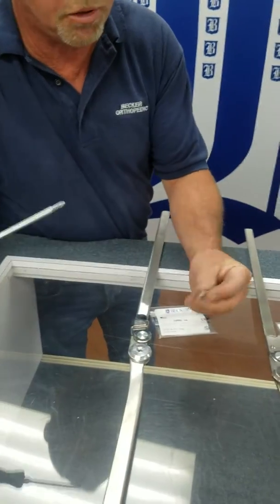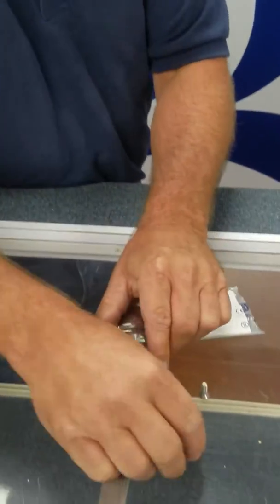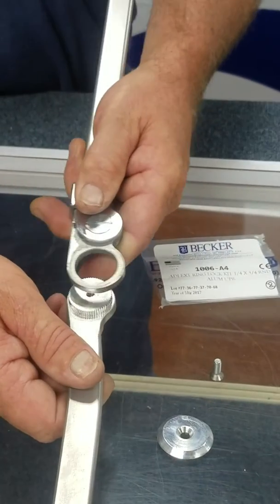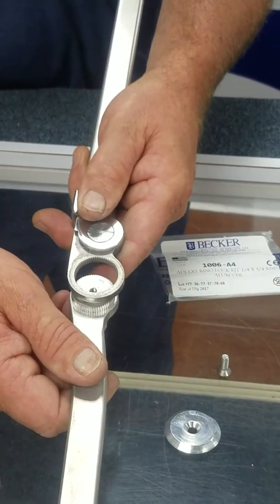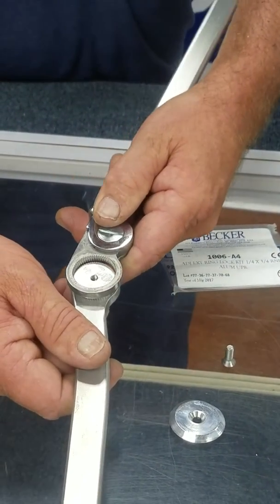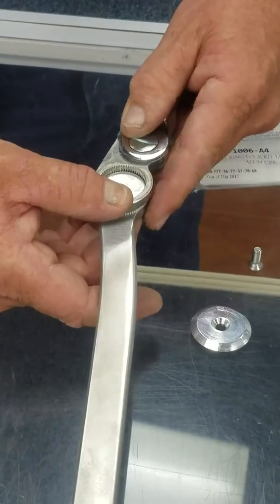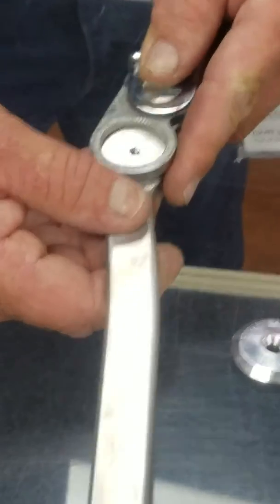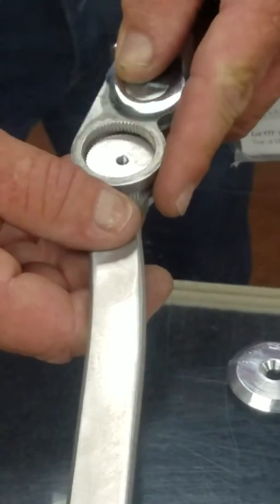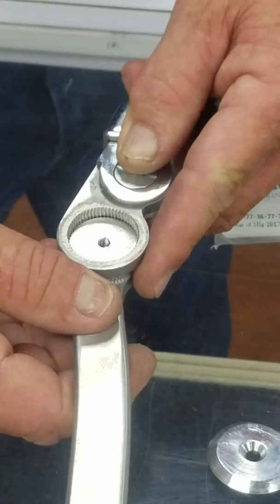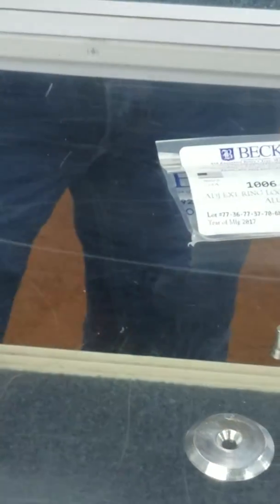It has an aluminum plate with a 1032 screw, and you can see there are many different increments that you can set the knee joint in, whether it be flexion. So we'll set it in flexion to show it.